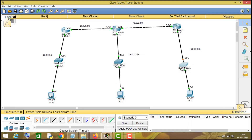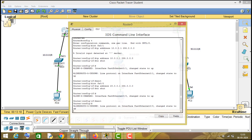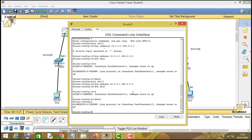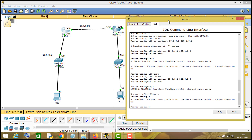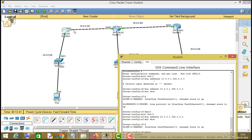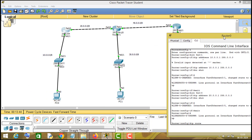Now let us configure static routing on these routers. The command to configure static routing on a Cisco router is 'ip route', followed by the destination network ID. I am on this first router right now. The 10 network and the 20 network are directly connected to this router, so I don't need to configure IP route for those two networks.